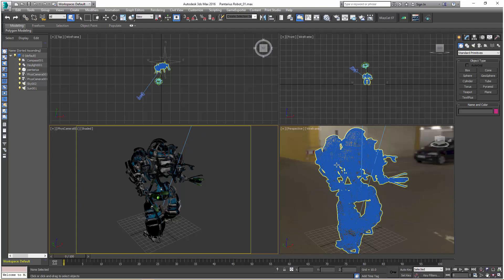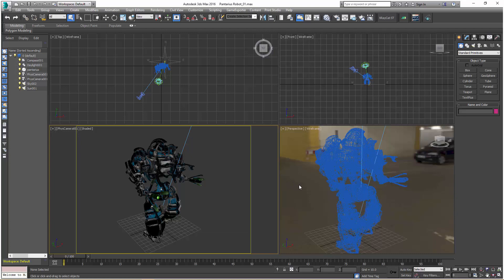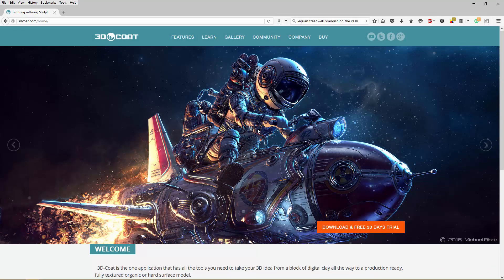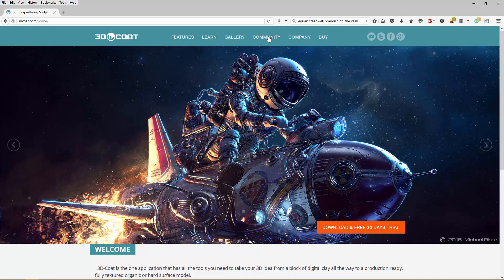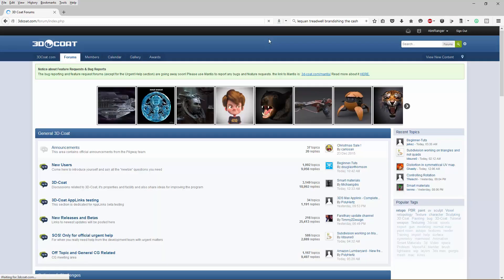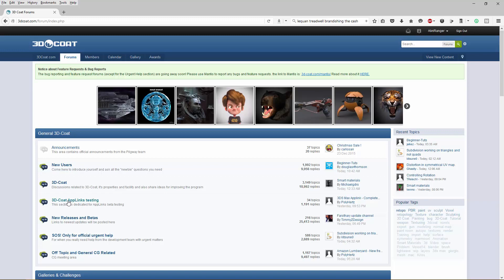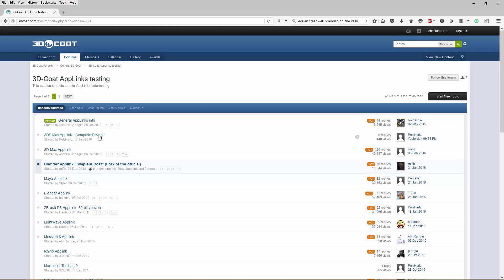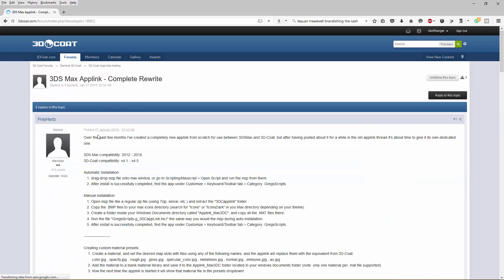The first thing we're going to do is install the plugin. To do that, we want to go to the 3D Coat main page. Under the Community tab, it's going to take us to the Forums page. We want to navigate to the 3D Coat AppLinks section and go to the 3D Max AppLink, the Complete Rewrite thread.